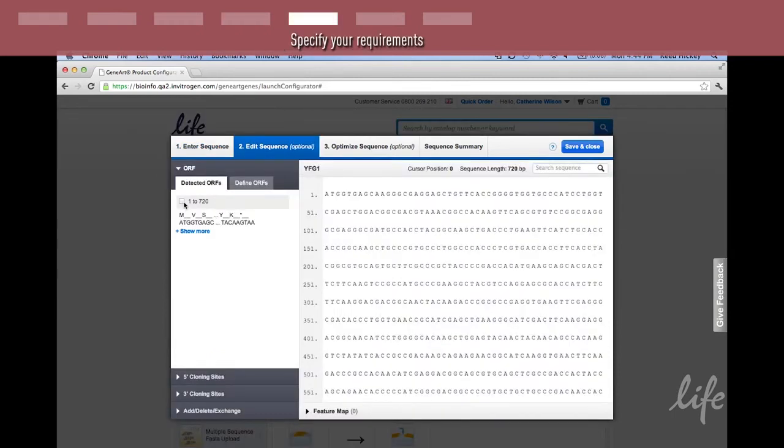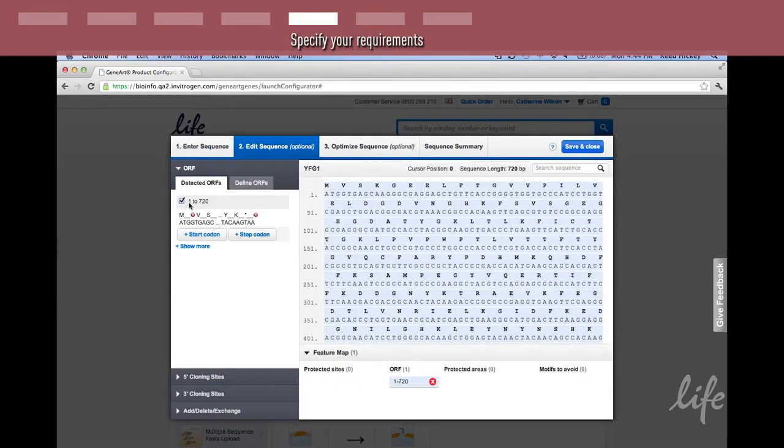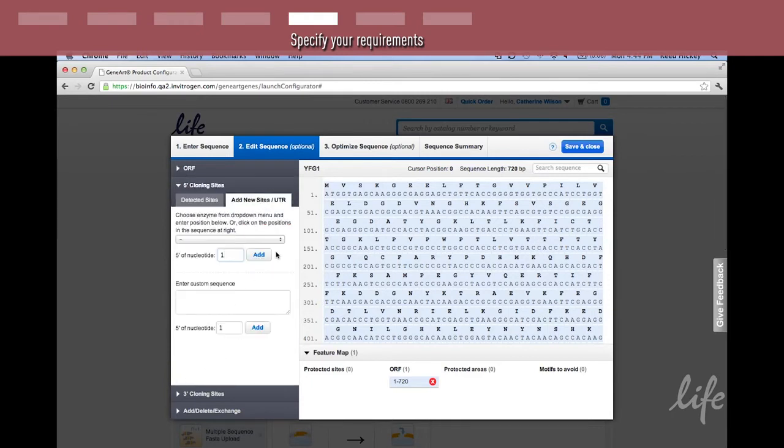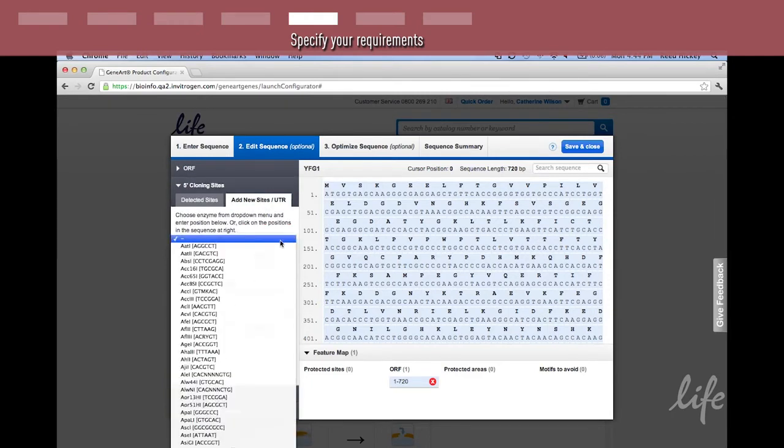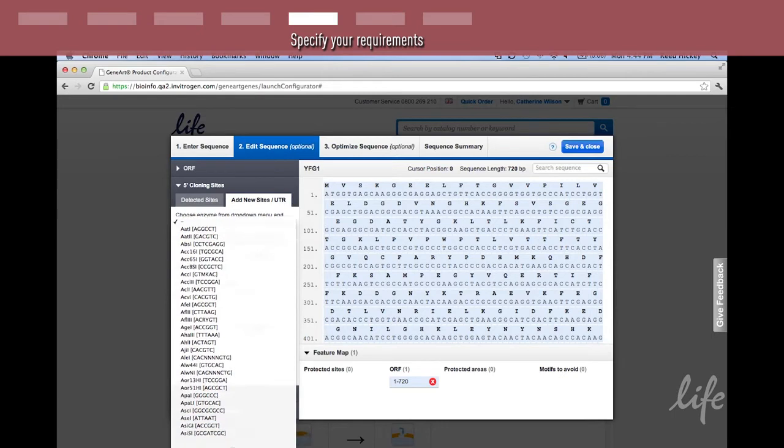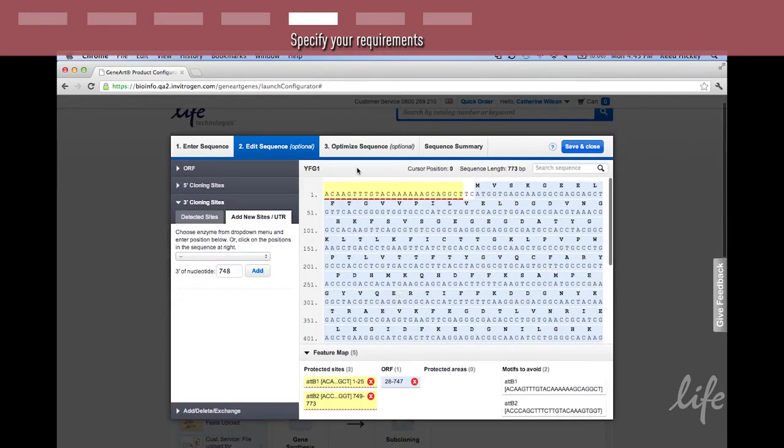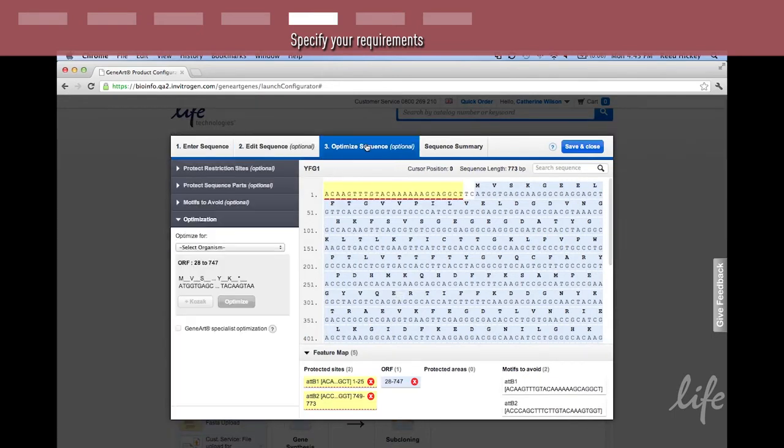The gene synthesis portal selects the open reading frame for you. You can pick from the list or define an open reading frame for yourself. At this point, you can add additional features to the sequence. Proceed to the next step.